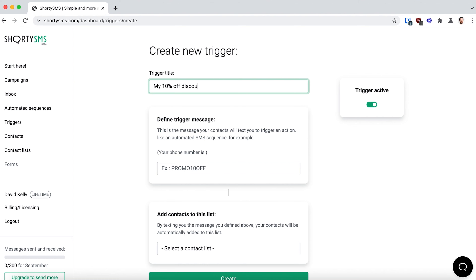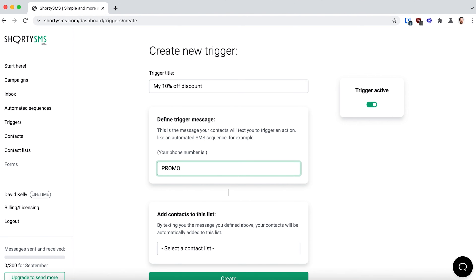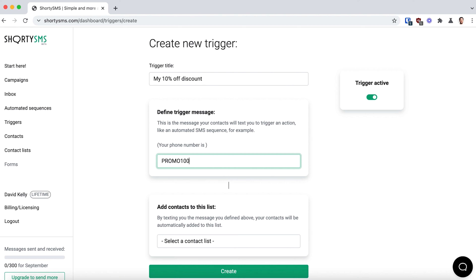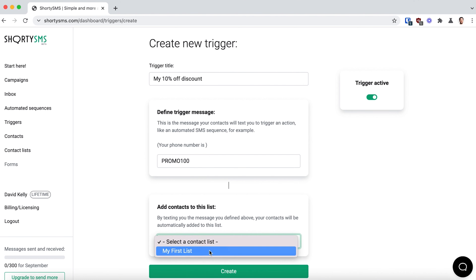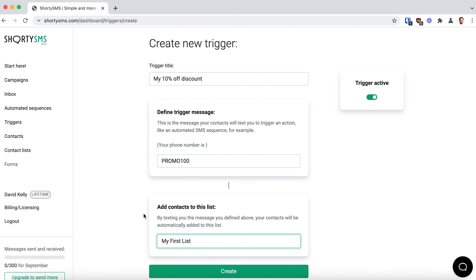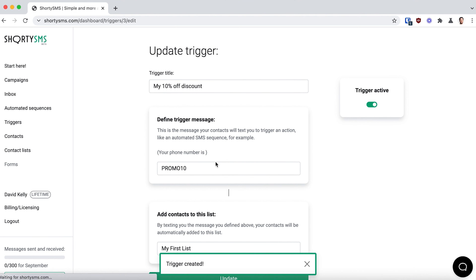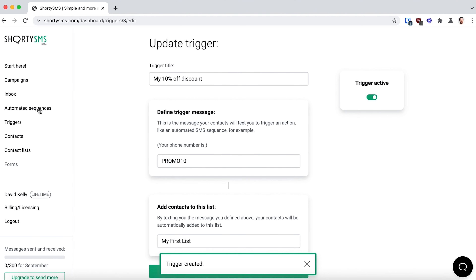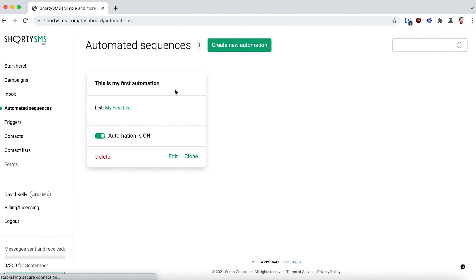Now let's look at the triggers. Triggers make adding people to sales sequences, special offers, and more super easy. When someone texts a certain message to your Shorty SMS phone number, they will be added into your preferred list, then added to any automation sequence that you define.